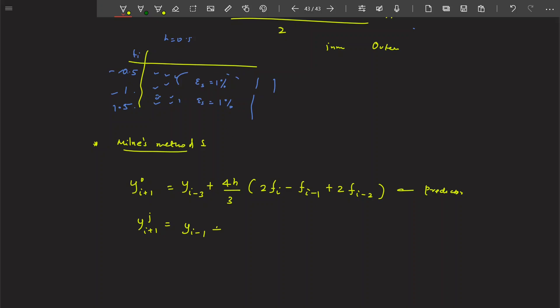Then we have the corrector for Milne's method as well. Given the time constraints of this summer course, I cannot fully derive these formulas in detail — I really wanted to discuss all these things in more detail, but since this is a short course, we'll move forward. The corrector involves f_i and f_{i+1} from the previous iteration.